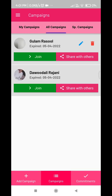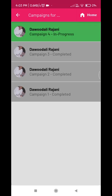Campaigns which have been created within this app can be shared with others via WhatsApp message. By sharing these campaigns you may include others also in this reward. You may also gain reward of recitation by being part of existing campaigns. Remember, you can only join in-progress campaigns and not completed campaigns.